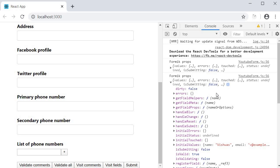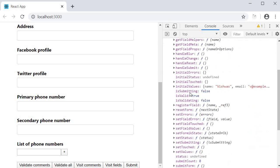If we go through the properties, we can find a property called isSubmitting. This is a boolean property which Formik will set to true if a form submission has been attempted. So all we have to do is check if isSubmitting is true and if it is, disable the submit button.